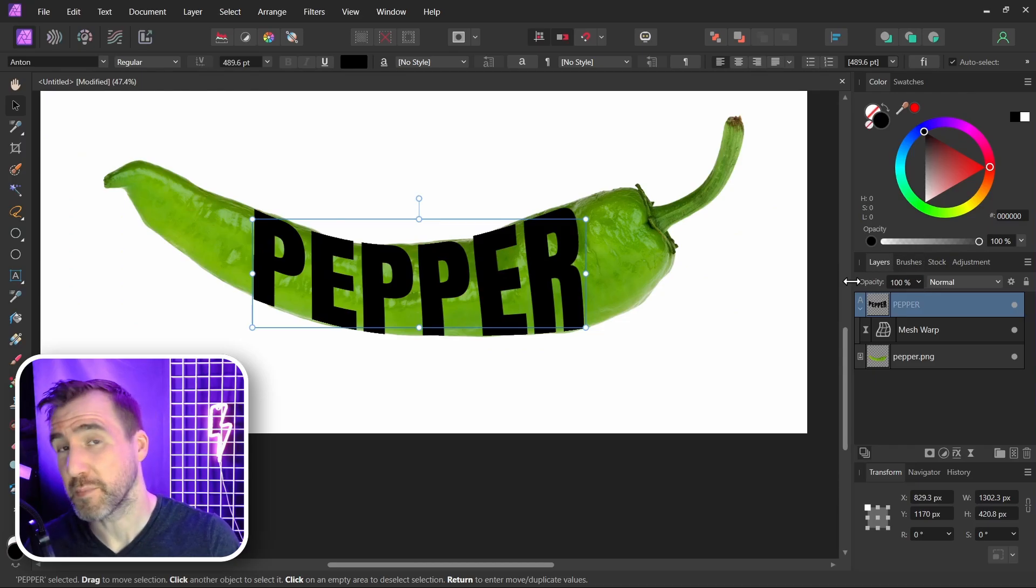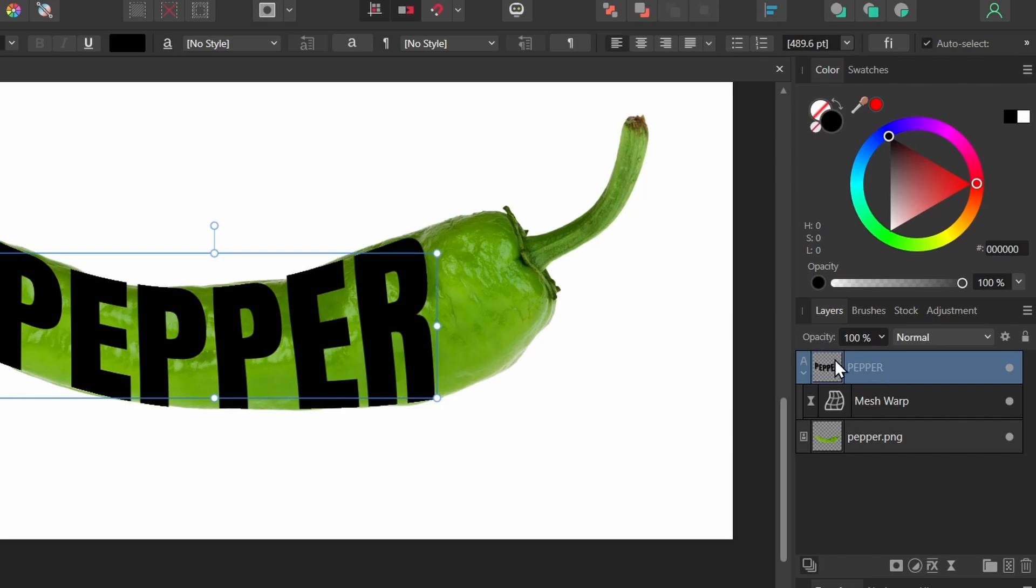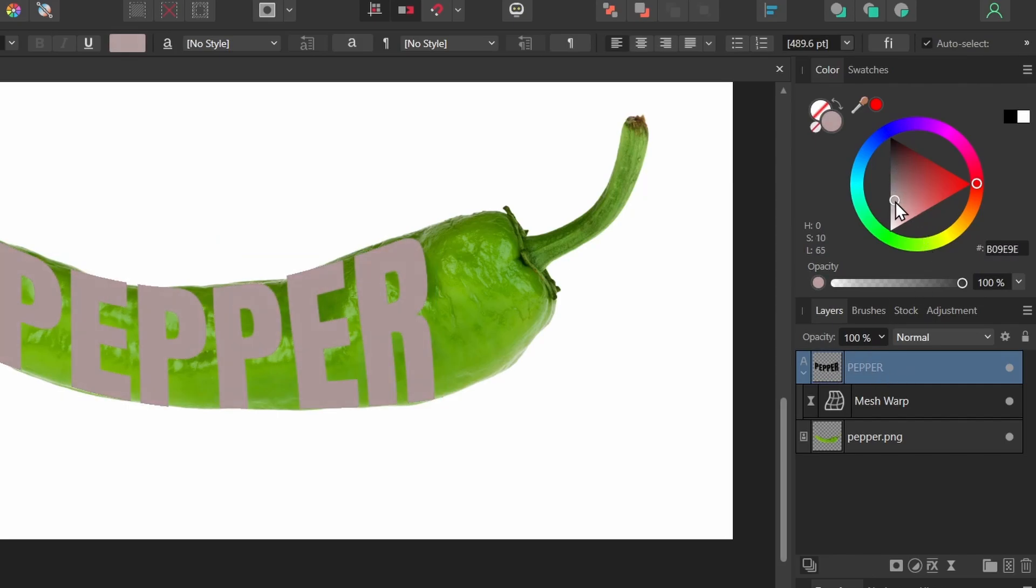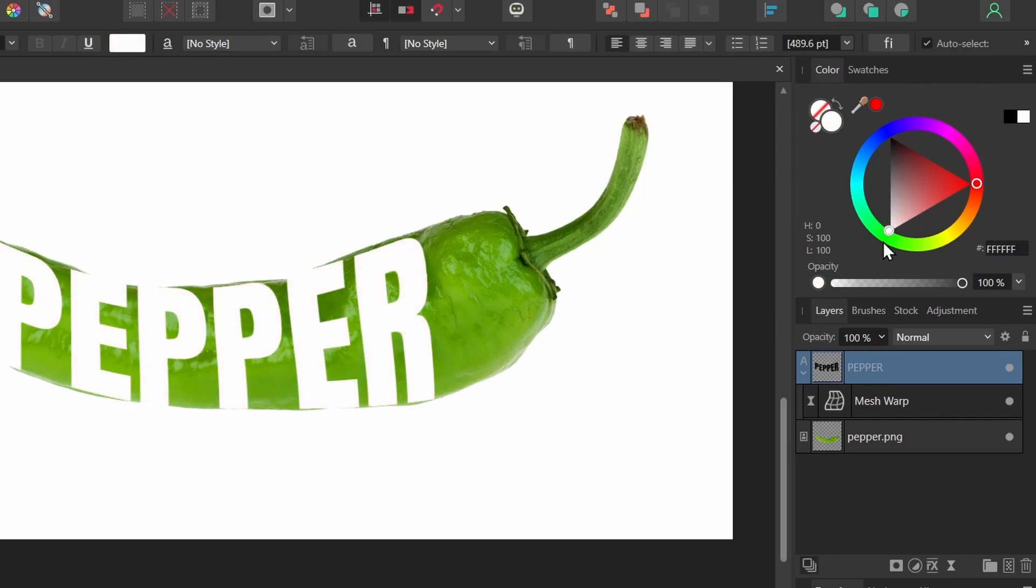Now I'm going to make my text white. So with the text selected, I'm just going to click my color wheel up here. Drag down into the white.